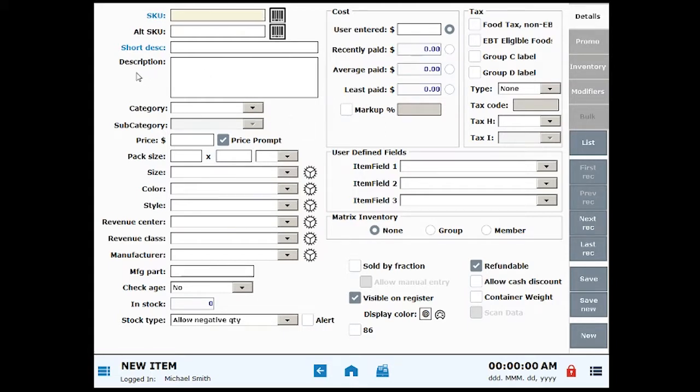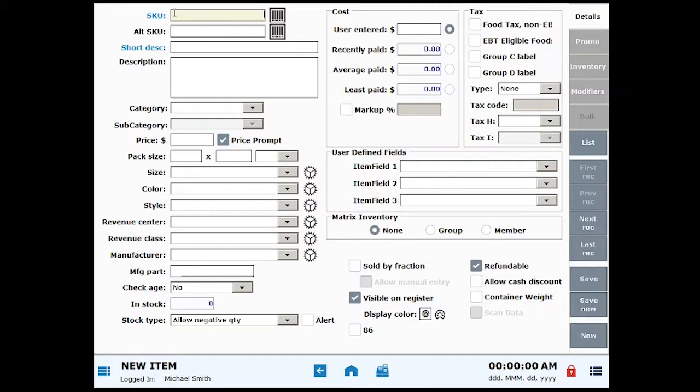Required fields are indicated in blue. SKU numbers are barcodes. Use your barcode scanner to enter a barcode, or manually type the code into the SKU field. If your item doesn't have an existing barcode, you can generate a custom SKU by tapping the SKU icon.